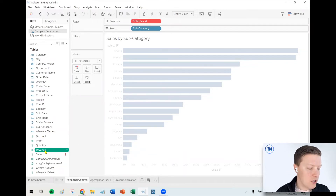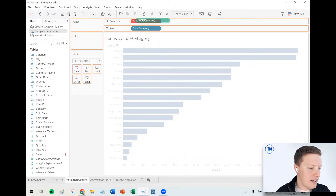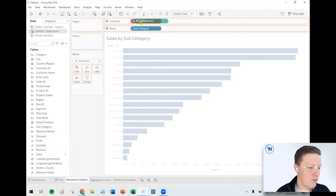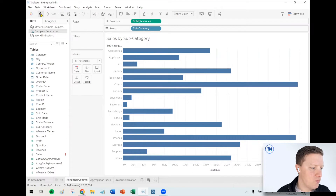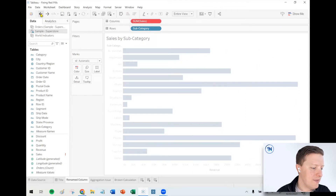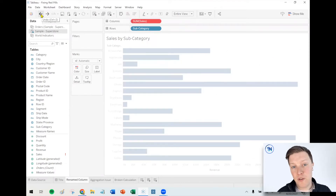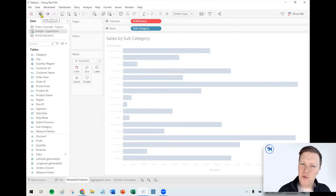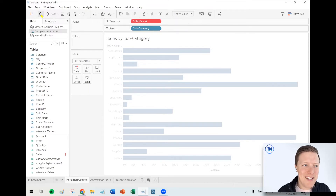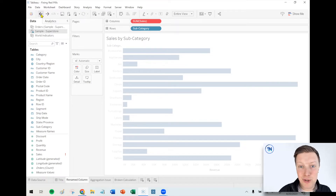So I've got two options. Option one is I can just drag 'revenue' where 'sales' was before and replace it — that works fine. However, there is a more efficient way of doing this, especially if you've used that sales field in multiple worksheets or referenced it in calculations. It's really a nuisance to have to replace it one by one.